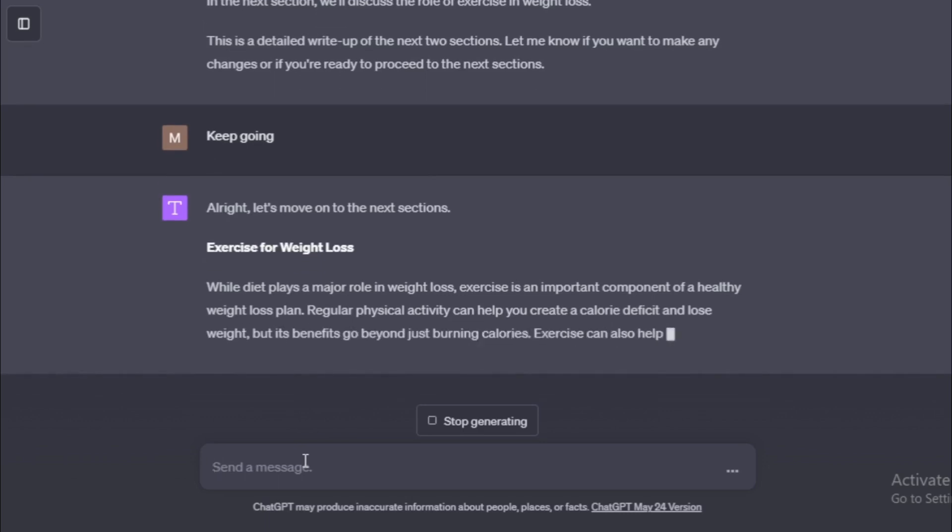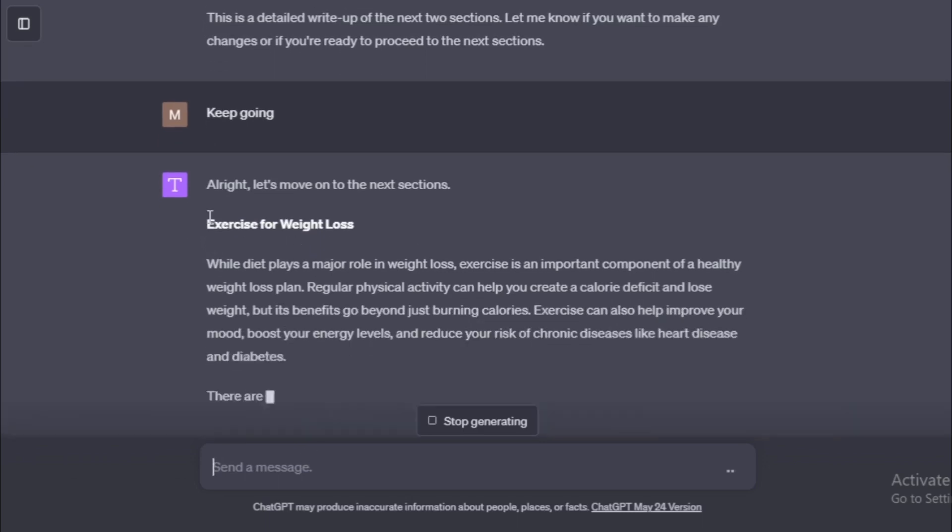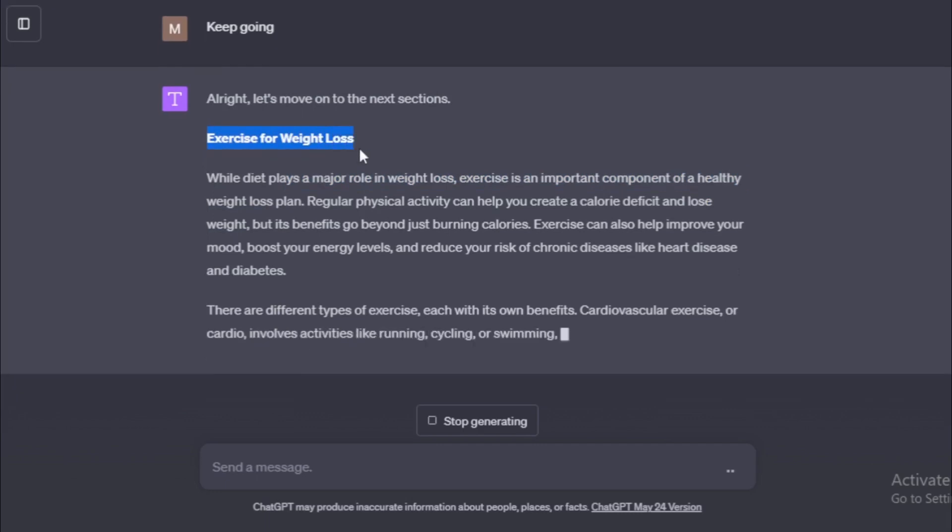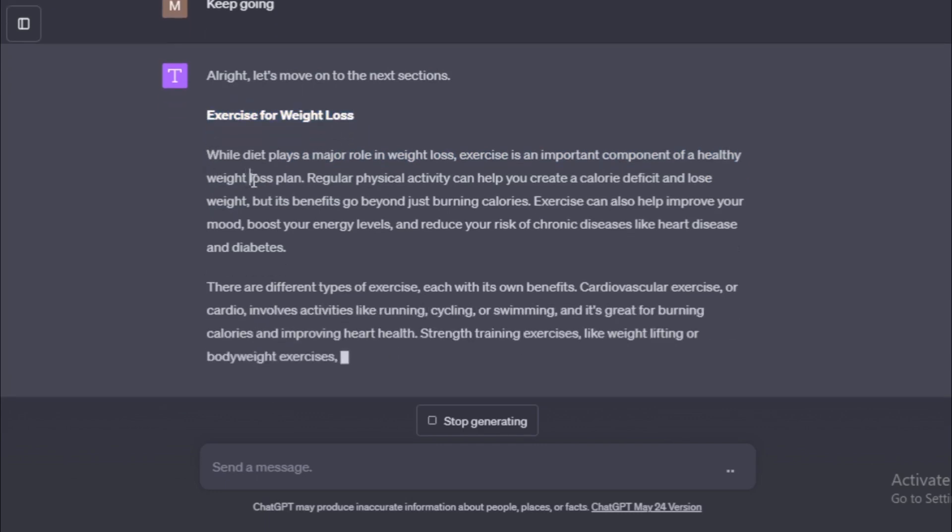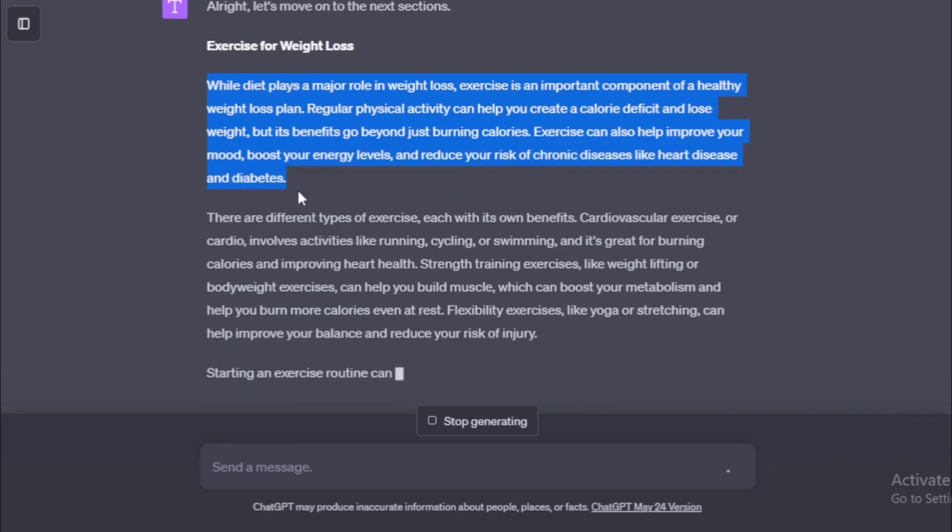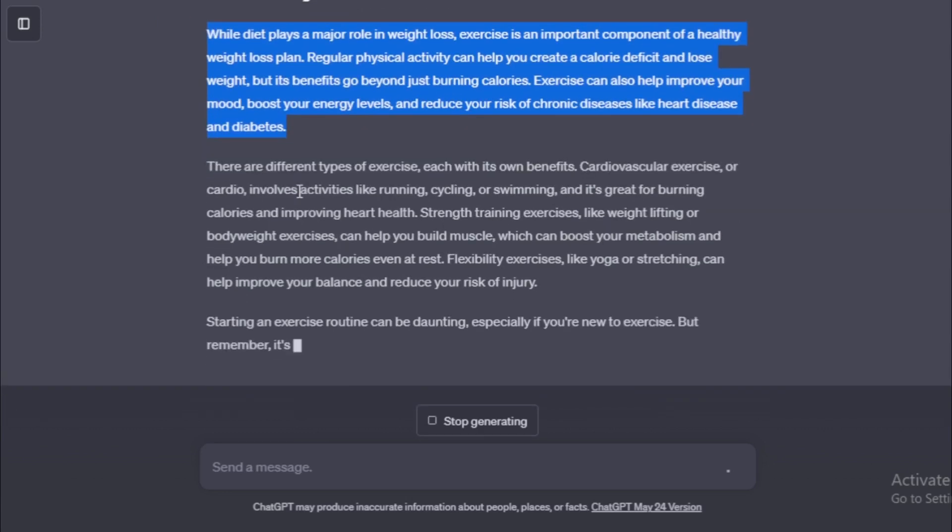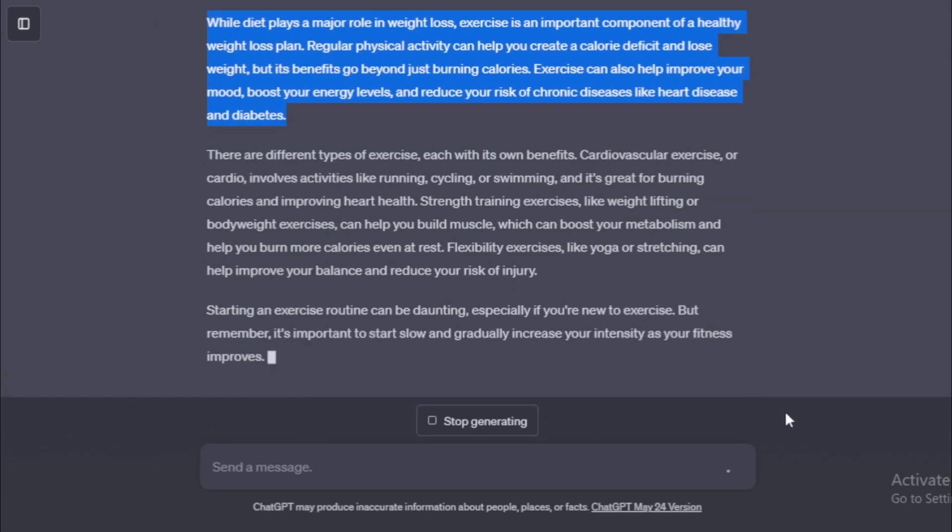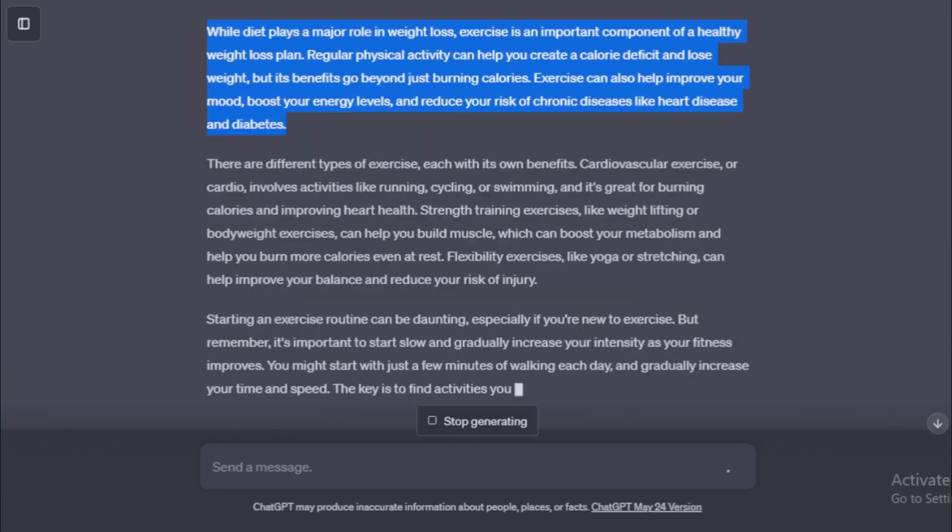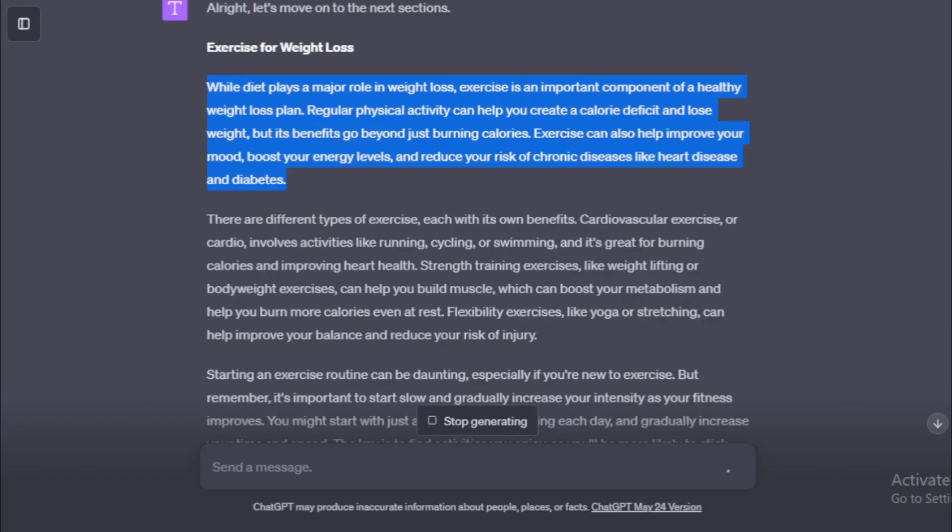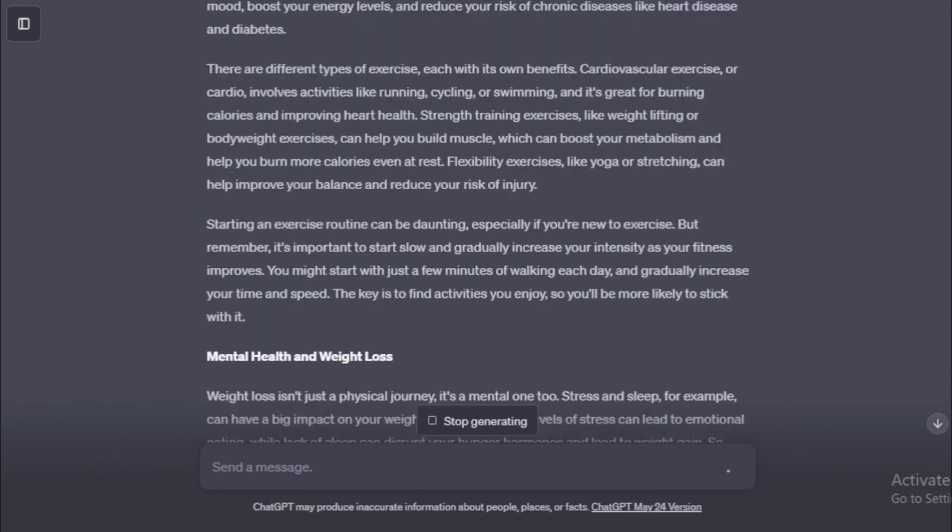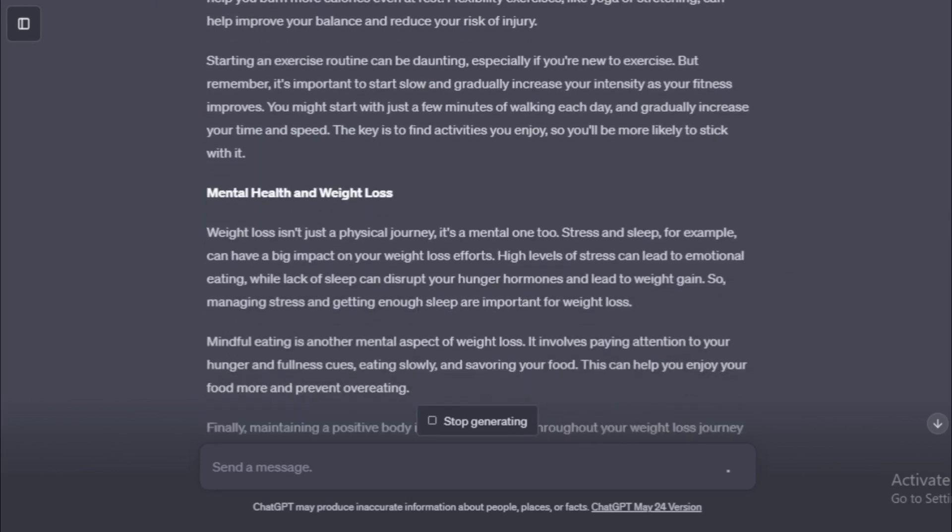Next chapter, Exercise for Weight Loss. While diet plays a major role in weight loss, exercise is an important component of a healthy weight loss plan. Regular physical activity can help you create a calorie deficit and lose weight, but its benefits go beyond just burning calories. Exercise can also help improve your mood, boost your energy levels, and reduce your risk of chronic diseases like heart disease and diabetes.